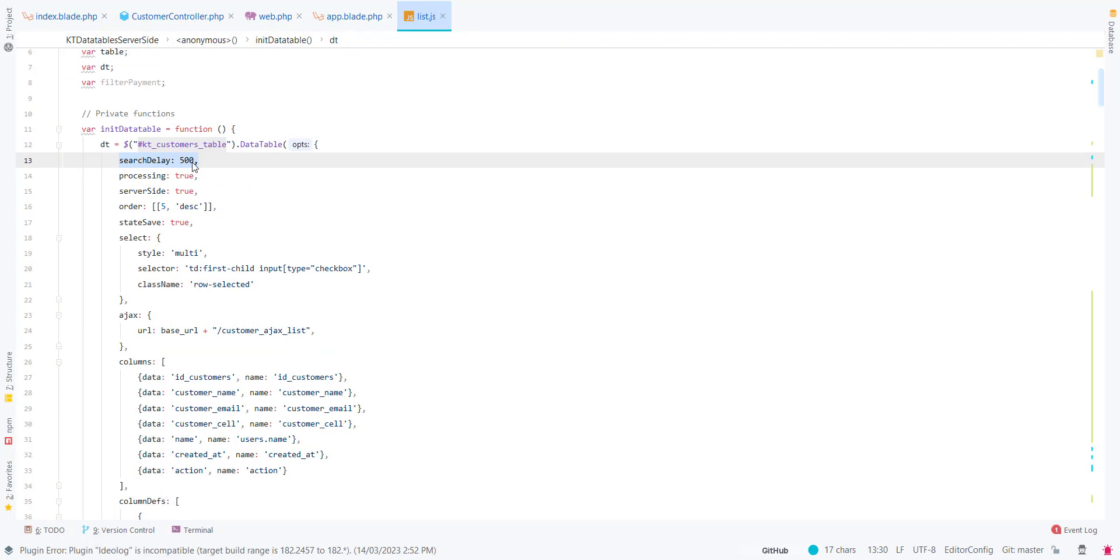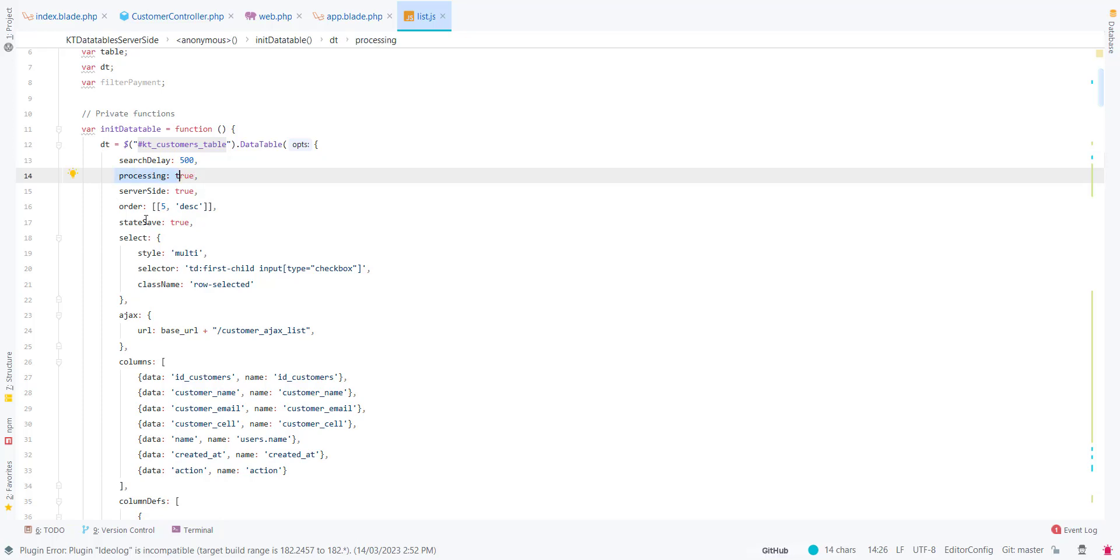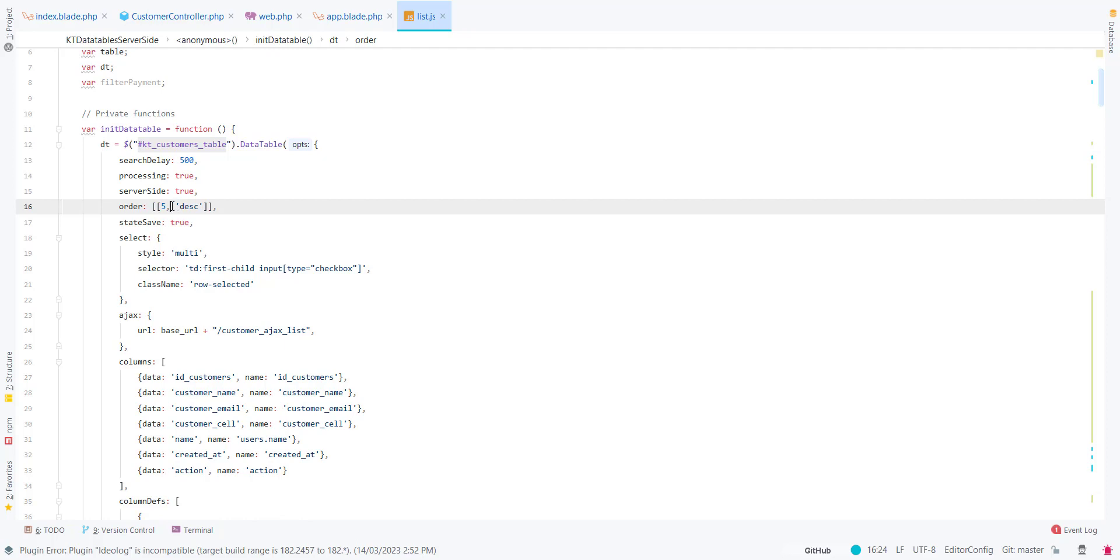Search delay will be 500 milliseconds, processing is set to server side, and order means that for the first time when the data is loaded, our data will be based on index number five and will be in descending order.